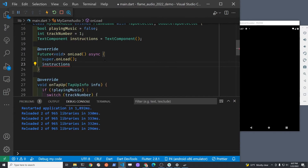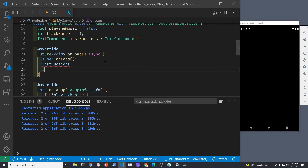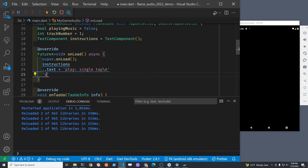The text on the screen will be displayed as a simple string, and within the string we're going to use the backslash n which is a new line, so we'll have the instructions be on different lines. Instead of creating different text components or using a text box component, we're just going to use backslash n to make it simpler.